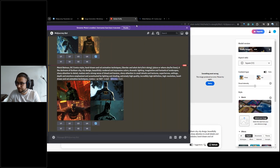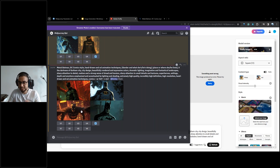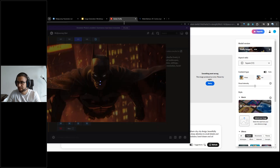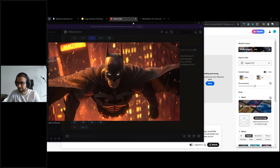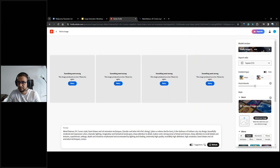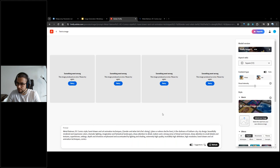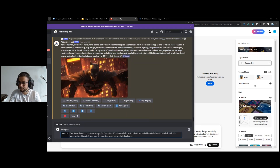In Midjourney, you select which of the four images to upscale — counting one, two, three, four. We want to upscale number three, so we click U3, and it gives us the high-resolution version. An audience member suggested: East Asian, happy, non-binary person, 8K, Canon — so this includes photography specs too. Let's see what it generates. I'll also put it through Adobe Firefly and DALL-E.